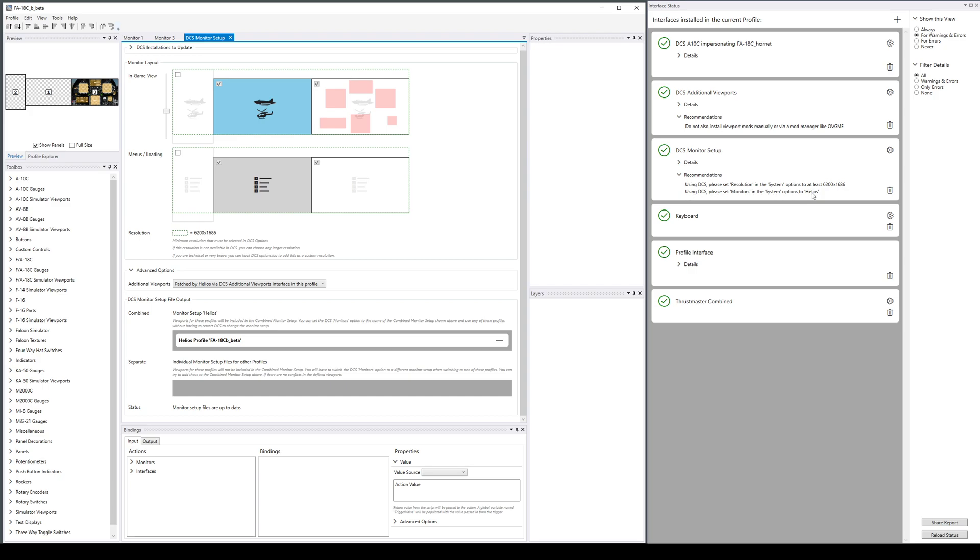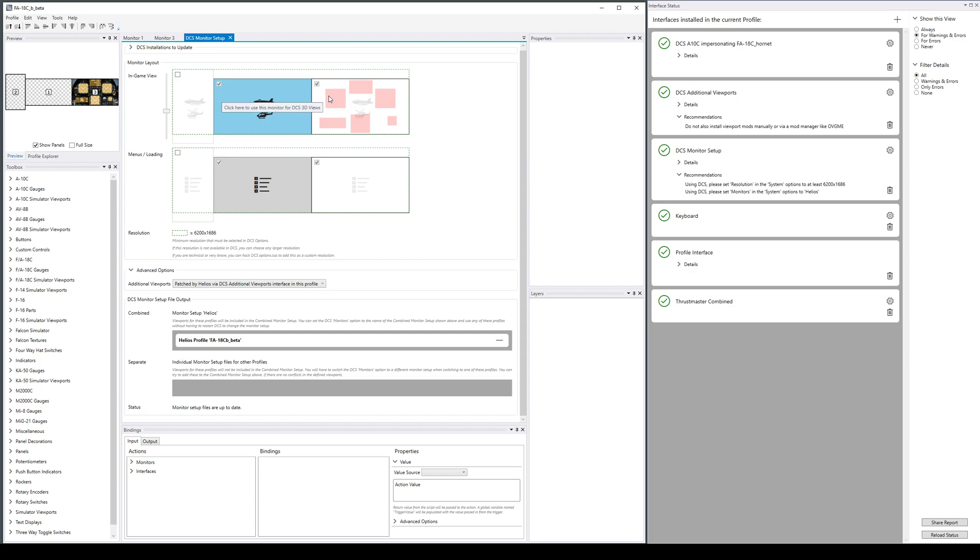Number three: set monitors in the system options to the string Helios, and that would allow DCS to have this layout at the bottom when it loads the UI, this layout when it's running with the viewports on the right screen in the same place where DCS will be rendering all of the controls, and then it just works.